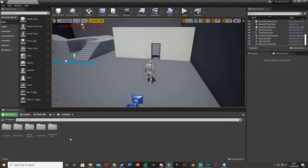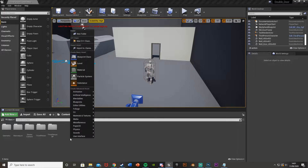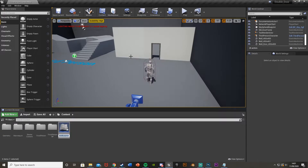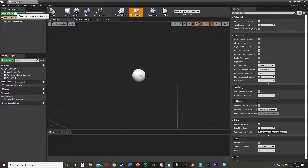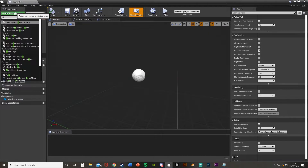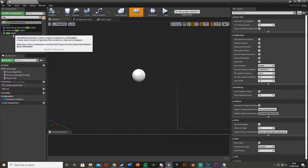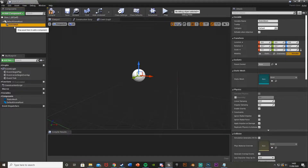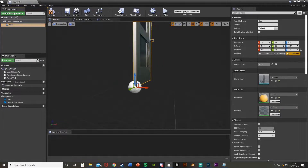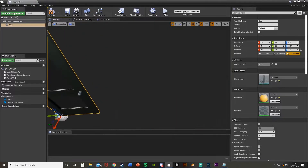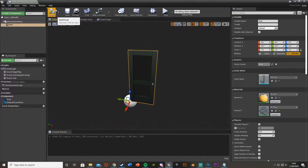First we're going to create a blueprint actor. Right click, go to Blueprint Class, select Actor. I'm just going to call this door1bp — you can call it whatever you like. Open that up straight away and the first thing we're going to do is add a component up in the top left and add a static mesh. This static mesh is going to be our door. Once you've added that, name it 'door' and add the static mesh. I'm going to be using the one in the starter content. You can scale this however you like.